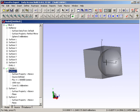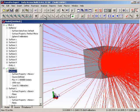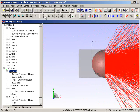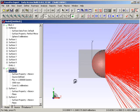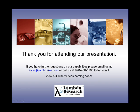If we turn on the rays, the program will now ray trace those rays from our reflector sending the light outward. This is the end of the geometry and Boolean logic capability in the program. Thank you very much for attending. If you have further questions on TracePro, please email us at sales@lambdares.com or call us at 978-486-0766 extension 4. We look forward to having you watch our other videos coming soon.